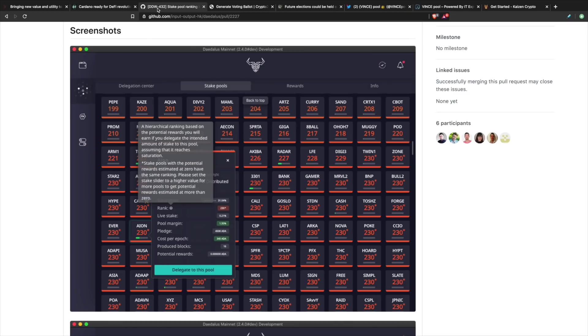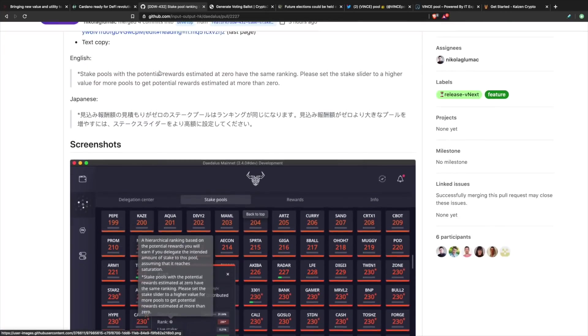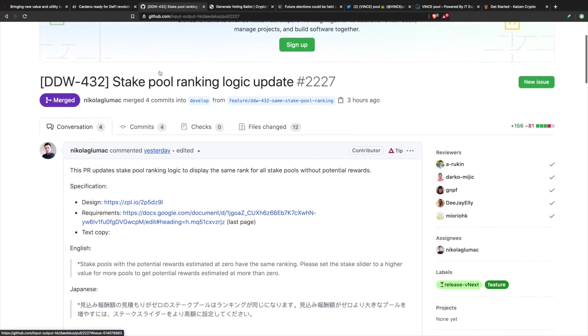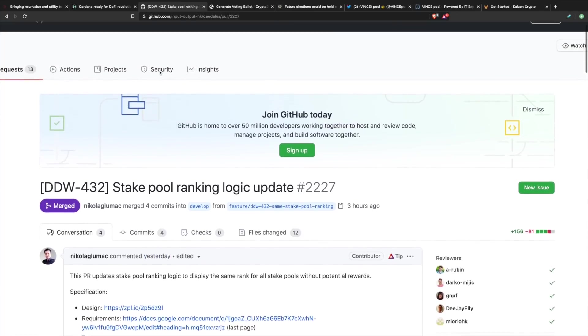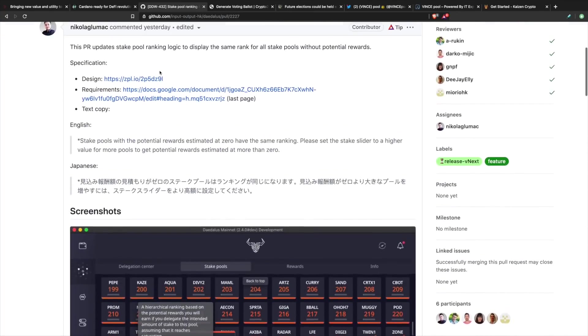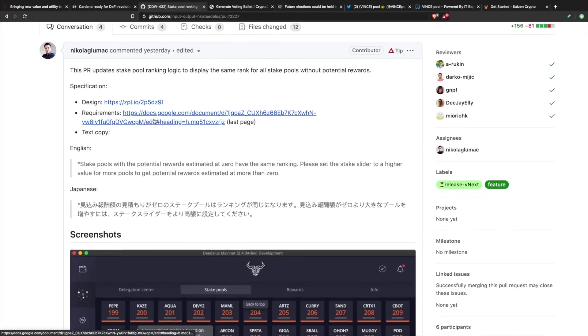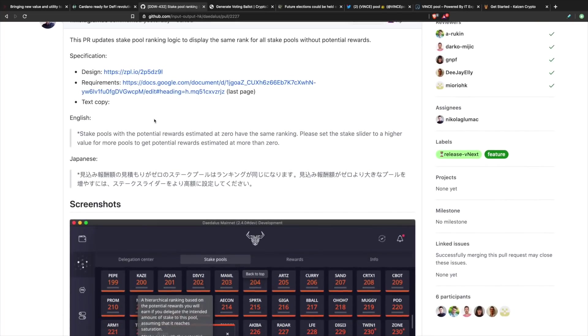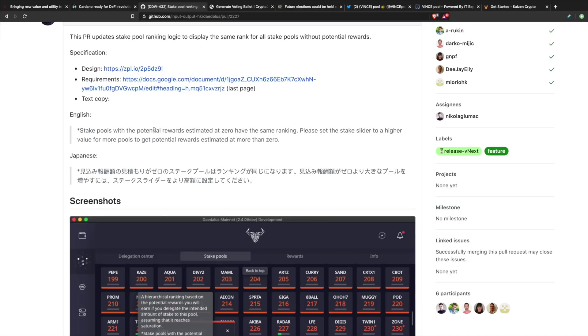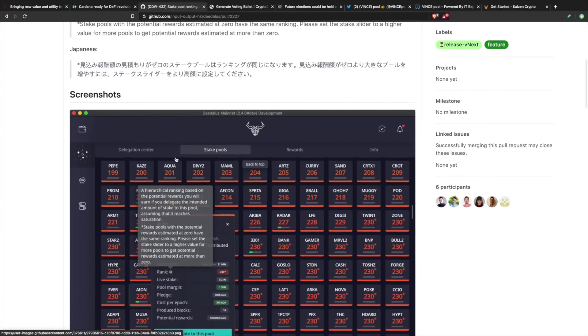Next up, taking a look at what we're seeing with the rankings in Daedalus. Version 2.4.0 was the latest version release of the Daedalus wallet and it got quite a bit of controversy in regards to the rankings for some of these stake pools. What we're looking at here, this is actually the GitHub repo from IOHK, and this latest iteration is pretty much just an update in regards to the stake pool ranking logic. As far as what they have here, they're saying that stake pools with the potential rewards estimated at zero have the same ranking. It's saying please set the stake slider at the top of the wallet to a higher value for more pools to get potential rewards.